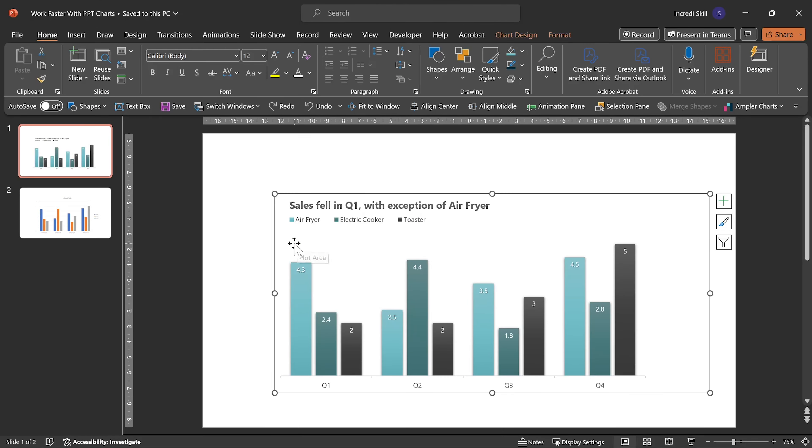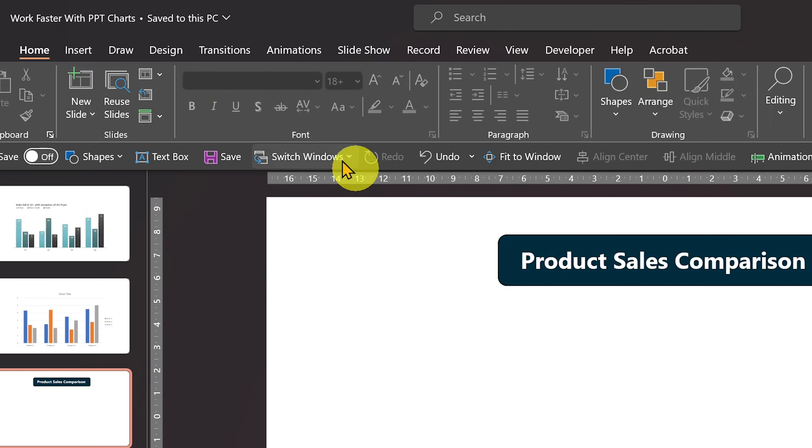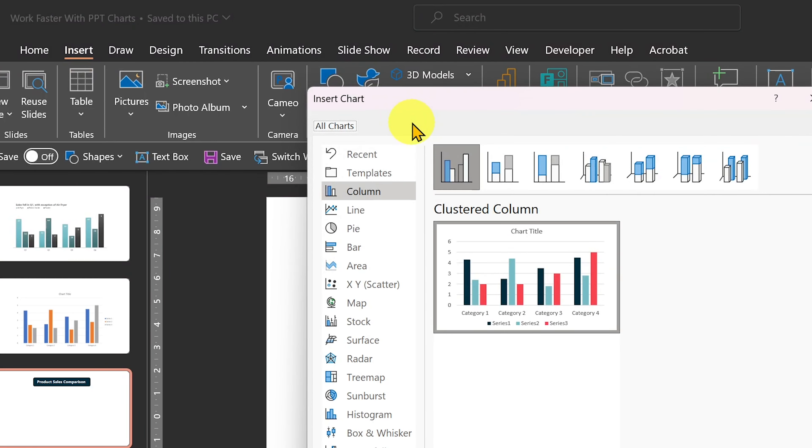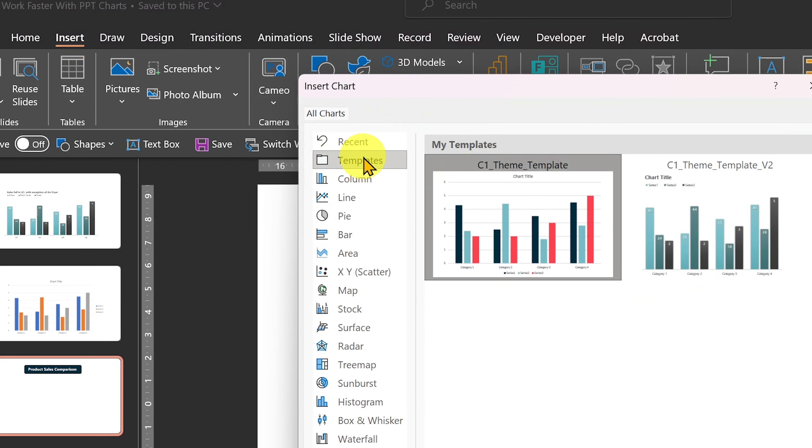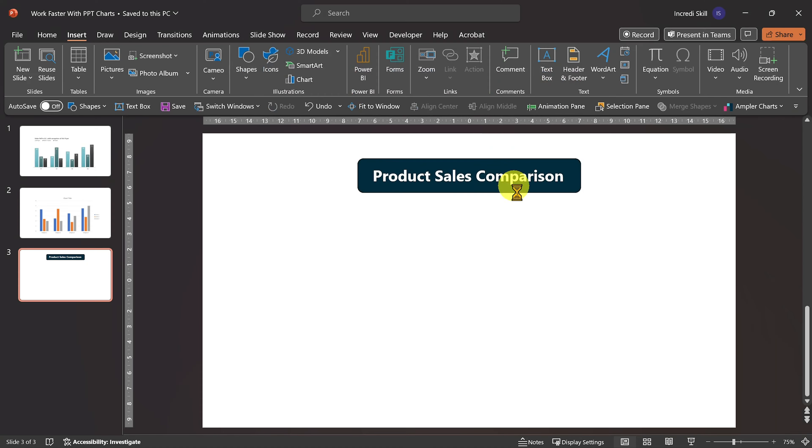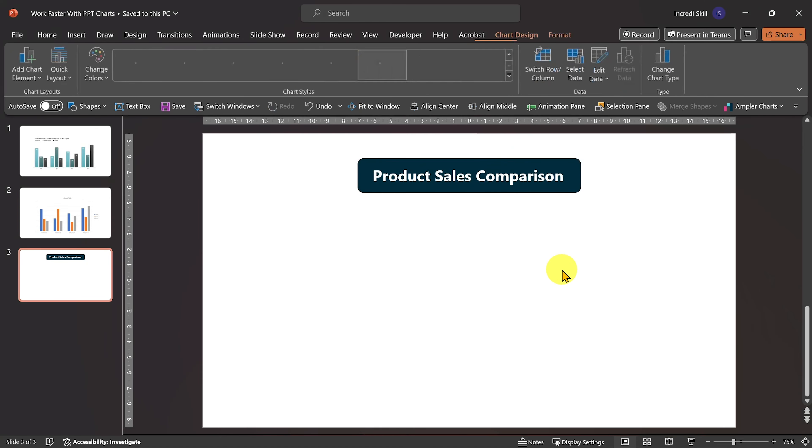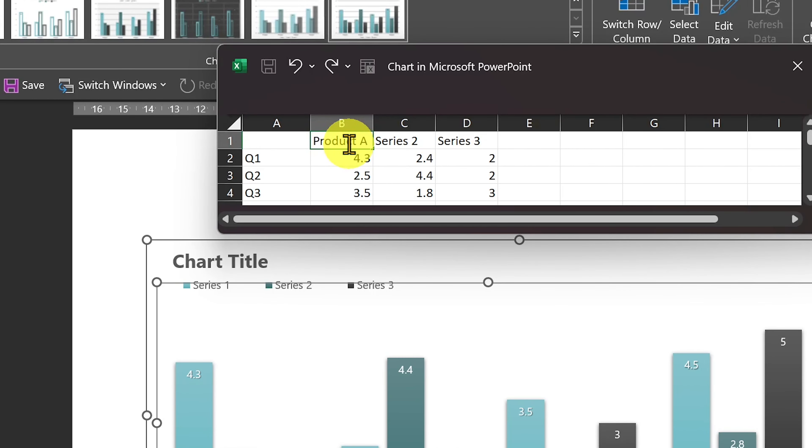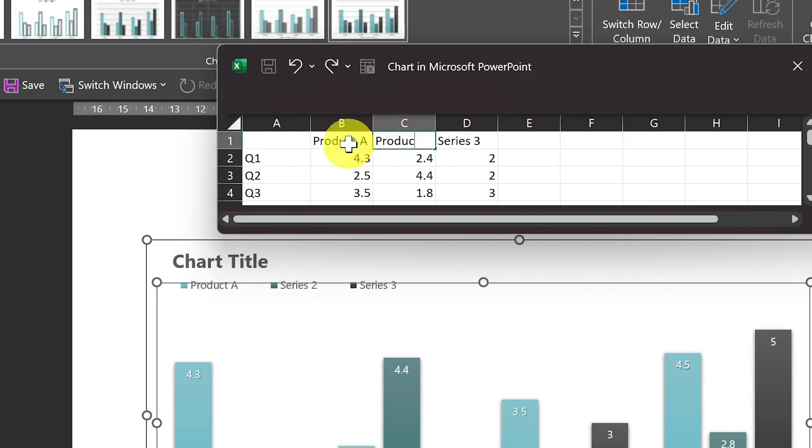Later, if you need the same chart, go to Insert, Chart, click on Templates, select the template and OK. You will get the exact same chart. Just edit the series and categories and you are good to go.